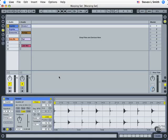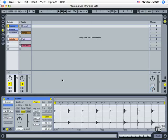As we continue our look into envelope automation, we're going to take a look at two things. First, draw mode, which is up here, the pencil, and also linking or unlinking. Now, what we're going to do this time is start with a different clip.